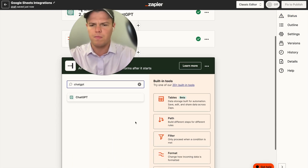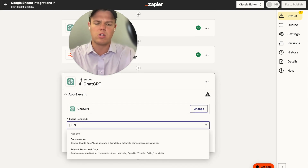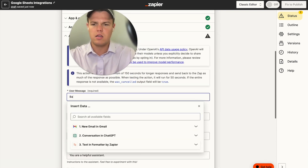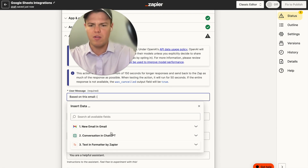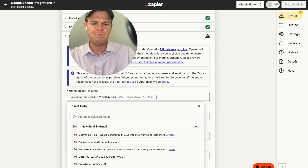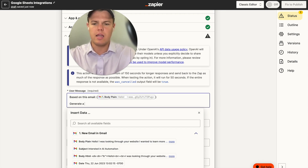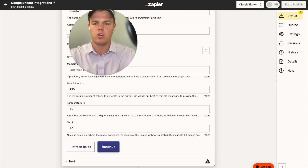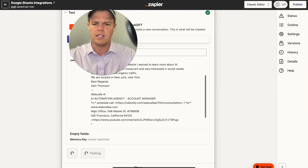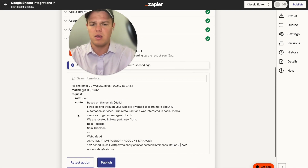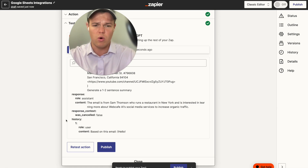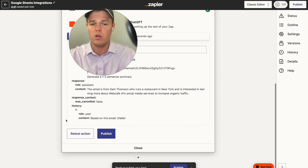Next, we add another ChatGPT block for summarization — event of conversation, continue. The prompt is: 'Based on this email,' then body plain, then 'generate a one to two sentence summary.' We could add a context block identifying us as WebCafe AI, but it's not necessary here. We use GPT-3.5 for this since it's a straightforward task. The output: 'The email is from Sam Thompson, who runs a restaurant in New York and is interested in WebCafe AI social media services to increase organic traffic.' Perfect.